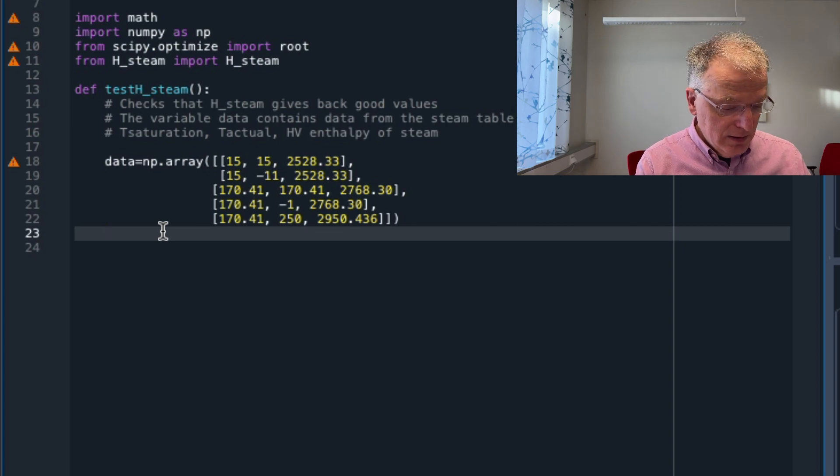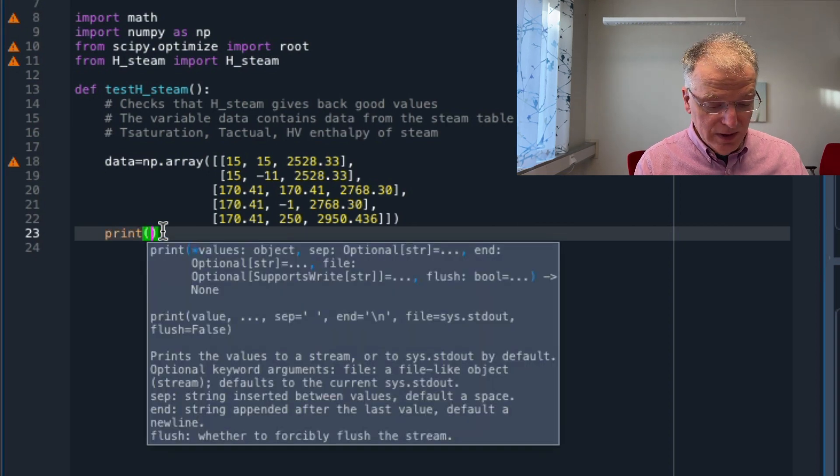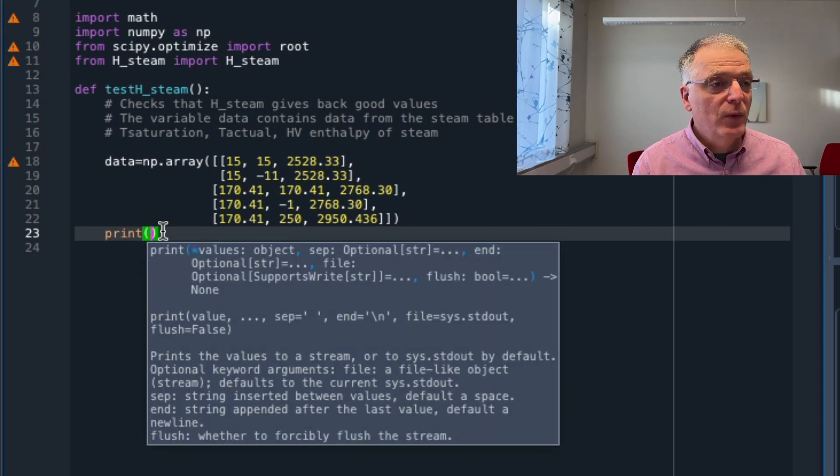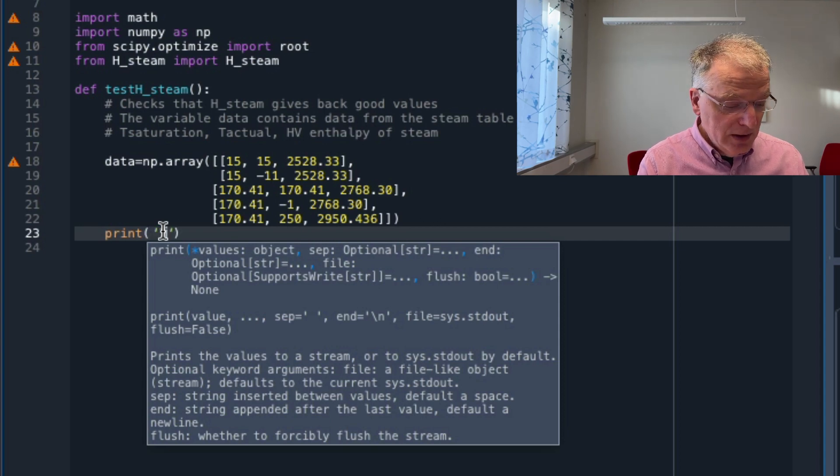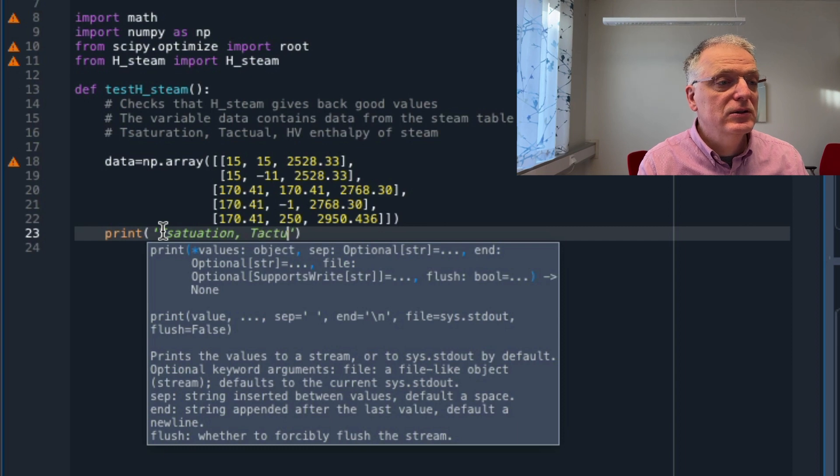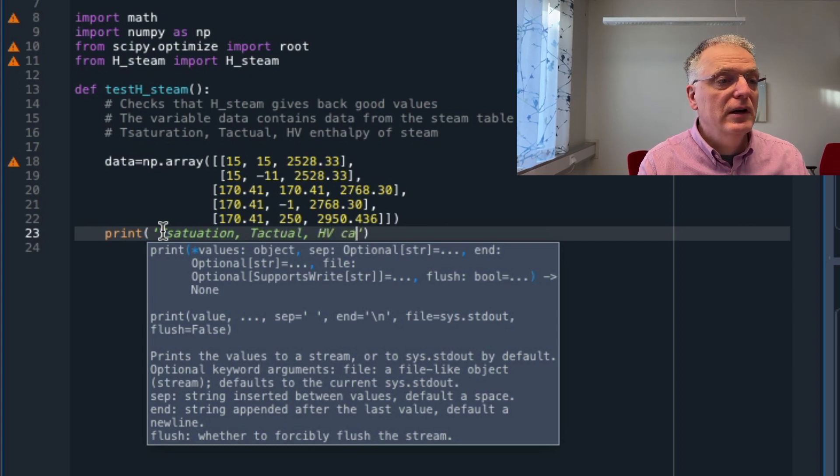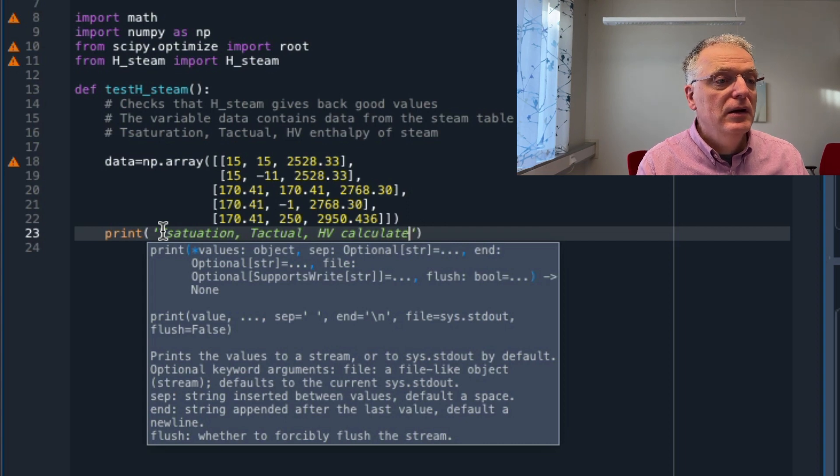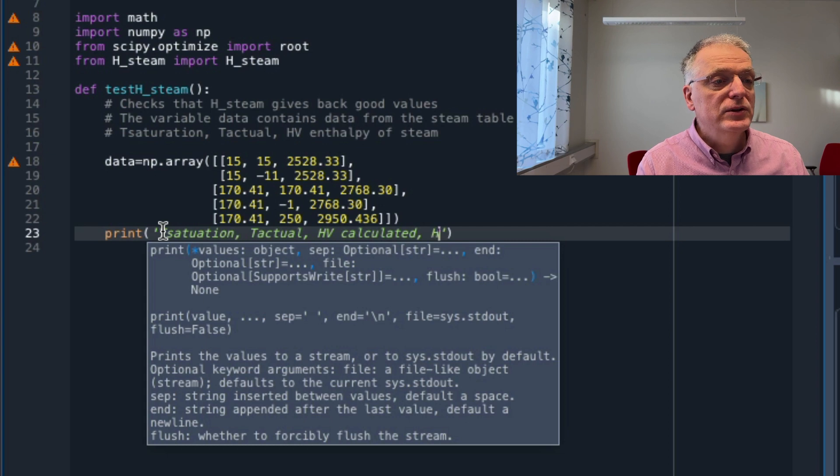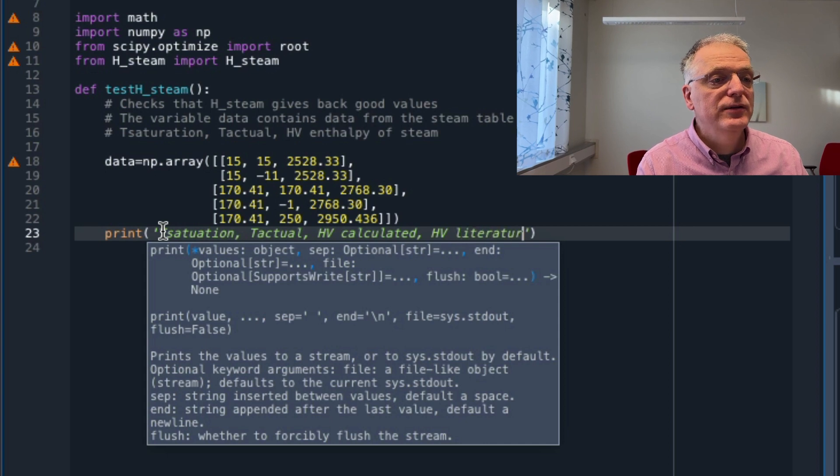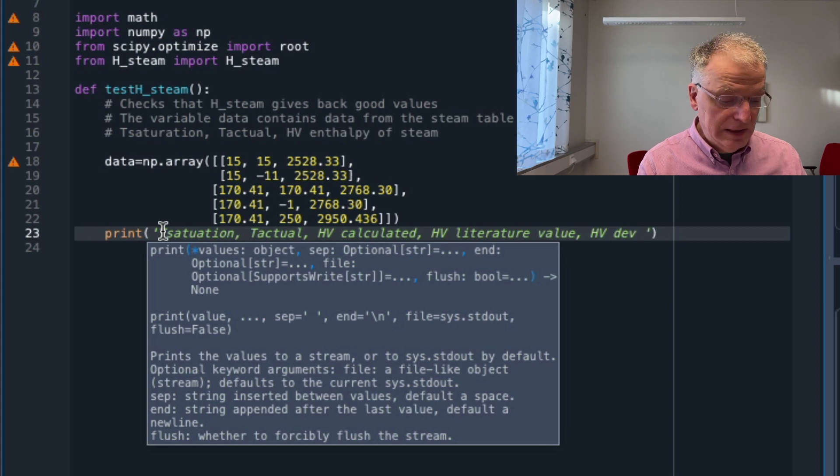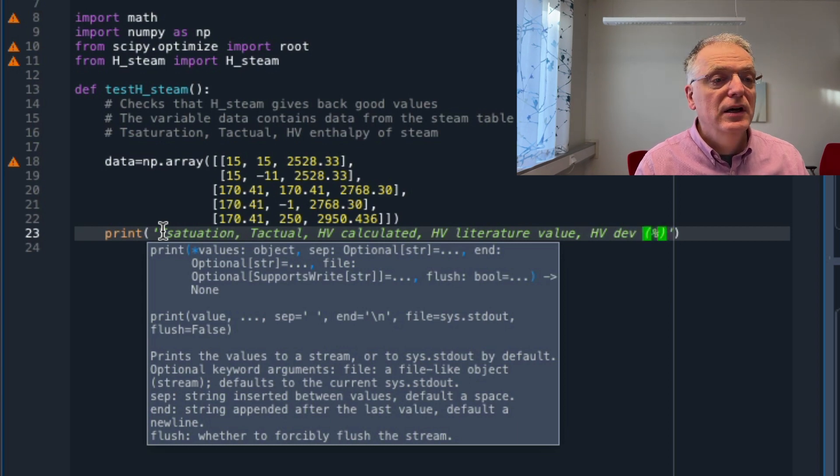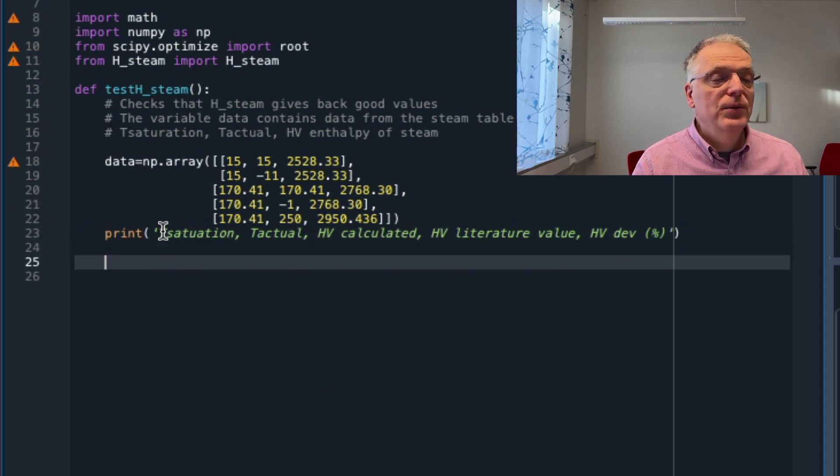Just a quick and dirty way. Let's print first what we are going to print. Very quick and dirty: T saturation, T actual, calculated value for the steam, table value or literature value, and we want a deviation in percent to see how far off we are. So how to cycle through the rows one at a time?